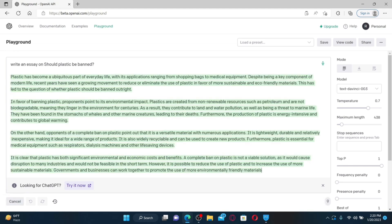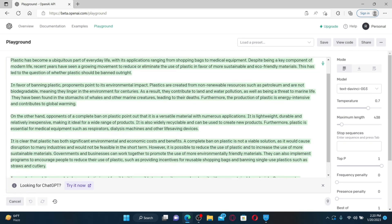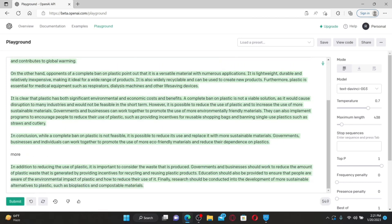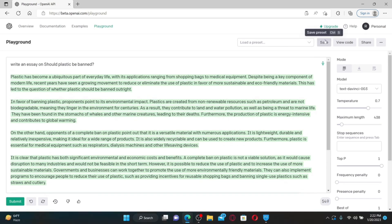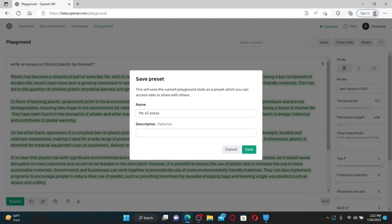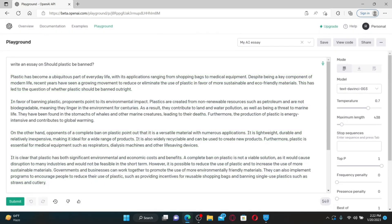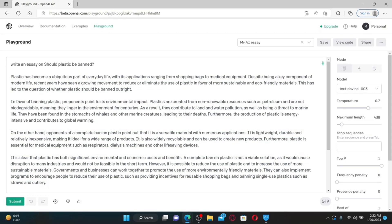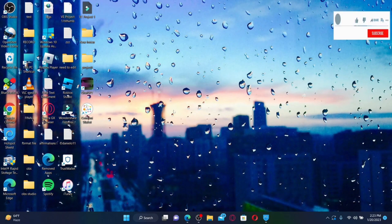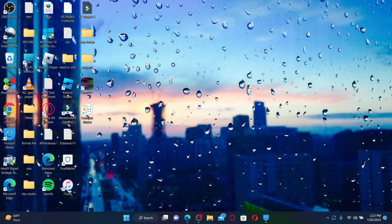Click the Submit button at the bottom left, wait a few moments, and you'll see an essay written on any topic you provided. If you want more content on the topic, type 'more' or 'make it longer.' You can copy your essay and paste it into another document. To save your essay, click Save at the top right, type in the name, add a description if you'd like, and click Save. That is how you can write an essay using ChatGPT. I hope the tutorial was helpful — give us a thumbs up, and thank you for watching.